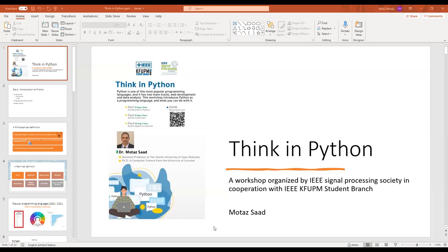Let me introduce myself to the rest. As-salamu alaykum, my name is Zalia Shams. I'm a student member on the organizing team at IEEE KFUBM student branch. Thank you all for attending this webinar, and I thank the Signal Processing Society for their collaboration with us to organize this webinar. A special thanks to Dr. Mataz Al-Farraj and Mrs. Marwa. Now I am greeting Dr. Mataz Saad, who will present this webinar, and I'm giving the mic to him.